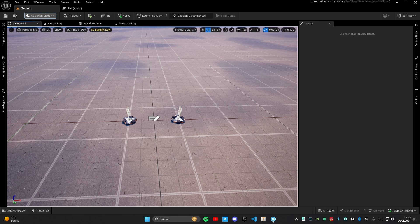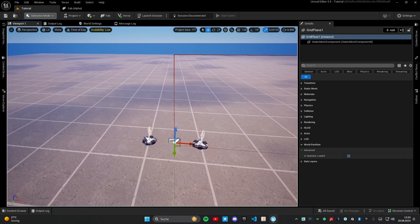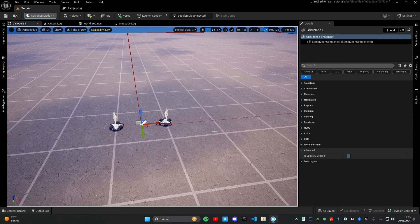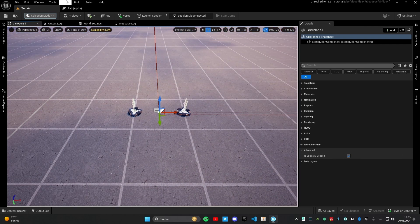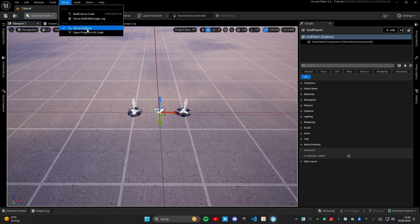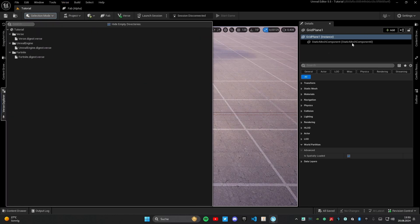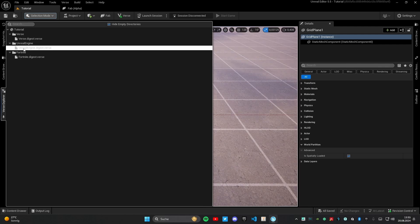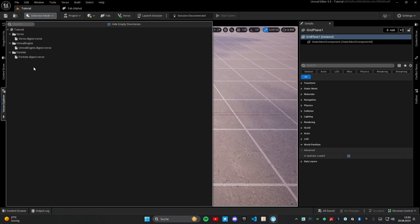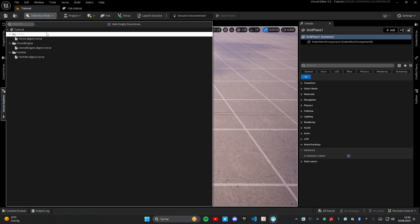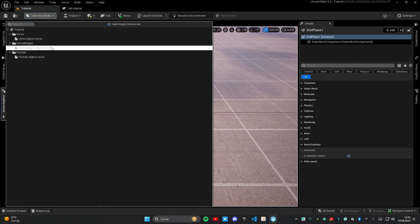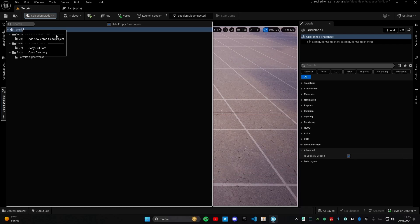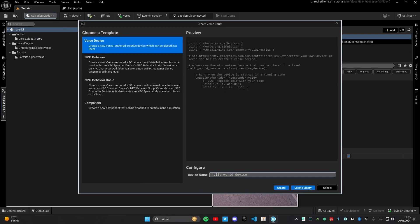As you can see right now I'm in UEFN, and the first question is how we can create a VERSE file into our project. For that you need to click on VERSE here at the top, then go on VERSE Explorer and it should open something like that. You need to see VERSE.digest, Unreal Engine and Fortnite. To create your own VERSE file you need to click here on your project name, in this case it's tutorial for me, then I will click on add new VERSE file to project.